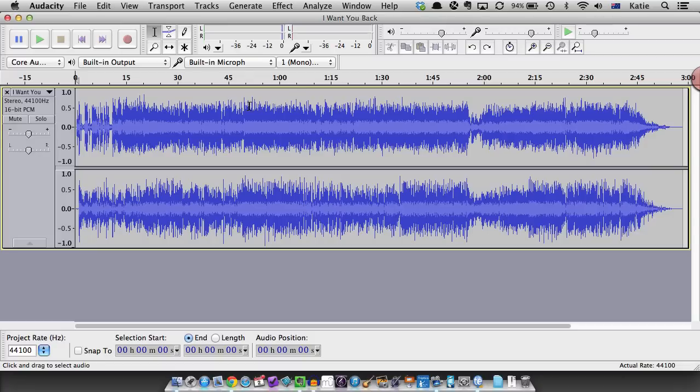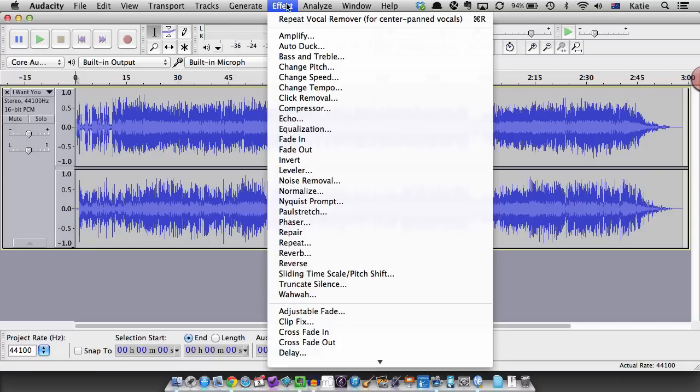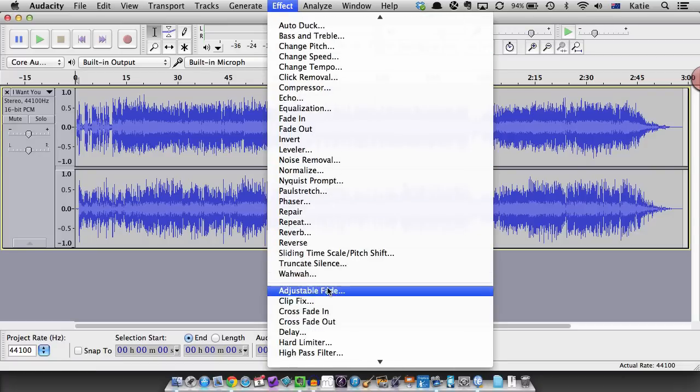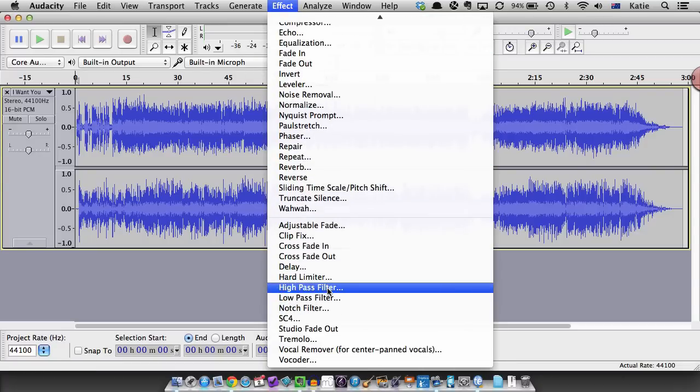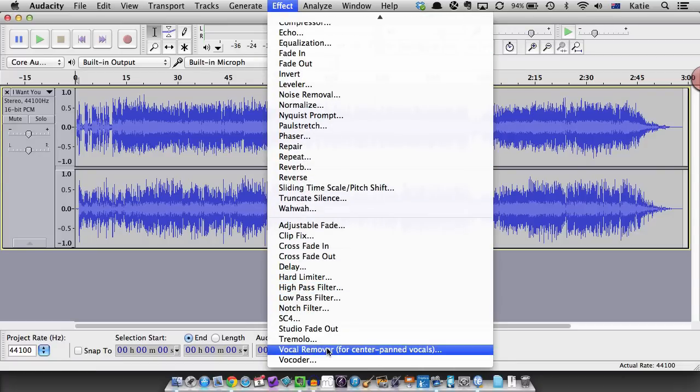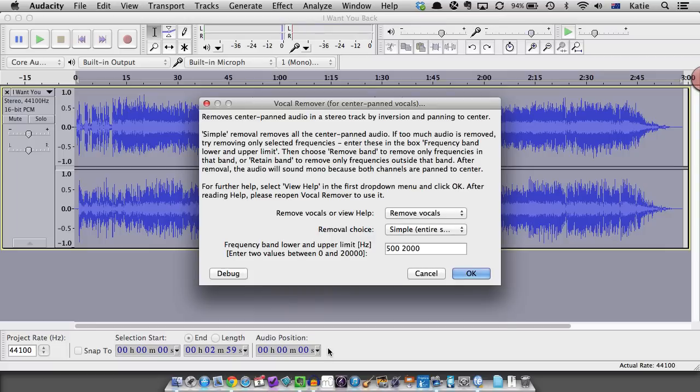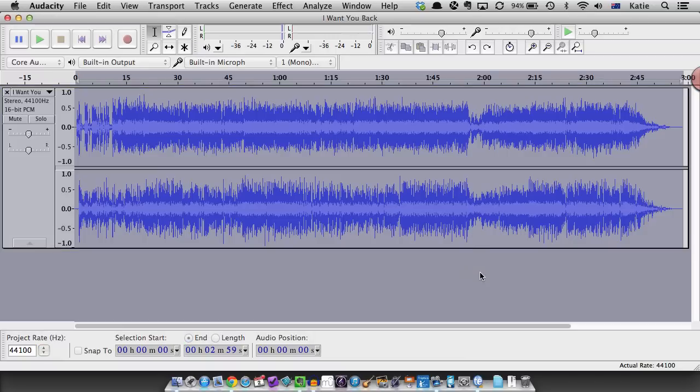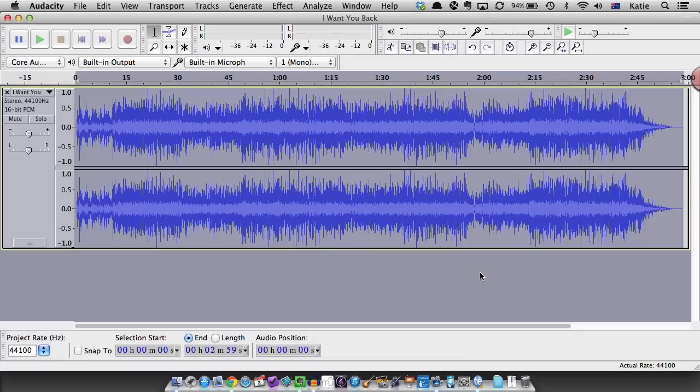To do that, go to effects, vocal remover for center panned vocals and then type in the frequency band that you want to remove here. Listen to the result again and if all is good save or export the result.